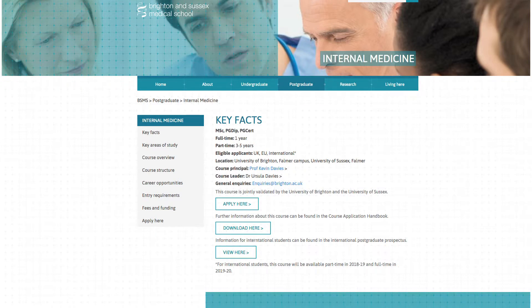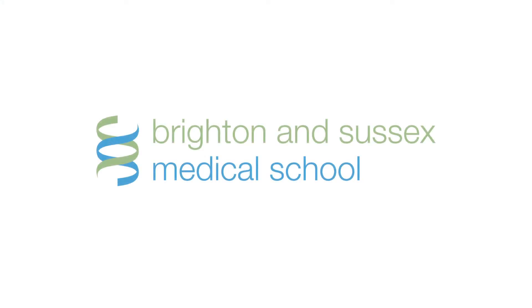Please see the website for details of the generous bursary offers from Health Education England, Kent, Surrey and Sussex. Thank you very much.